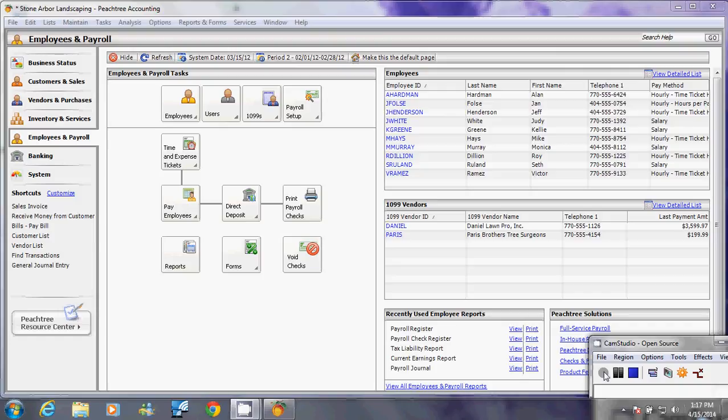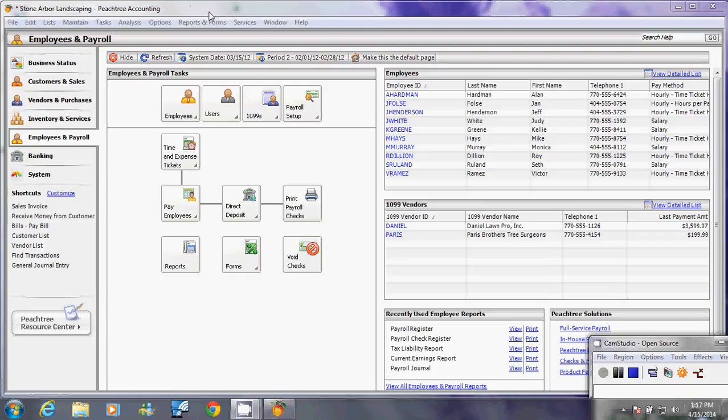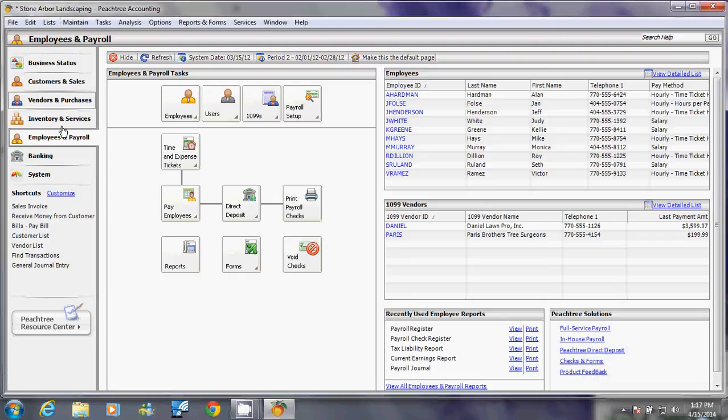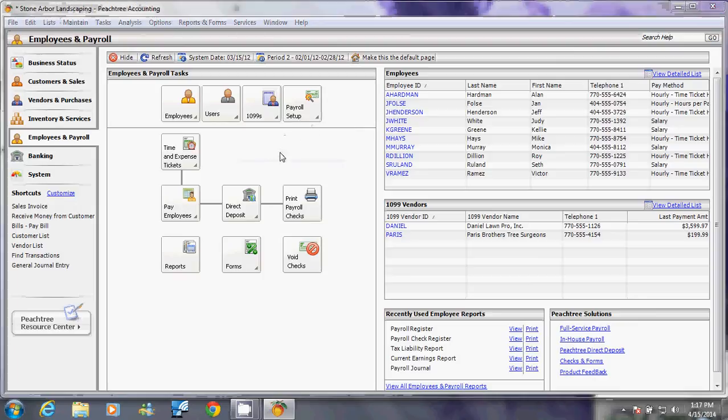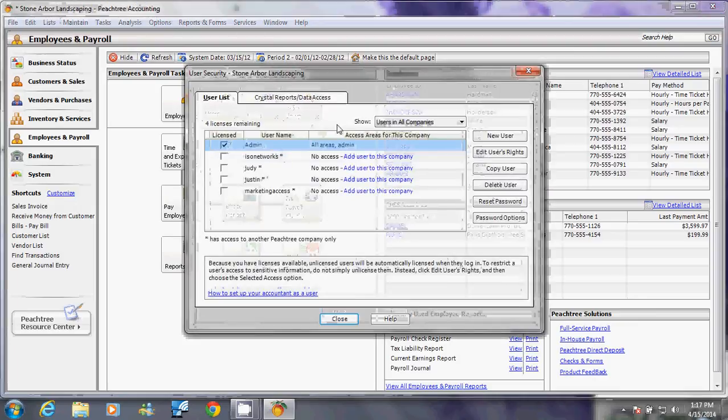Hello, welcome back to Peachtree Accounting 2012 tutorial. Today we're going to discuss how to create security and add user permissions in your company within Peachtree accounting software. When you create your company, open it and click Employees and Payroll, click Users, and click Setup Security. You can also access this window by clicking Maintain, click Users, and then click Setup Security.